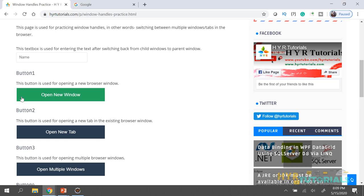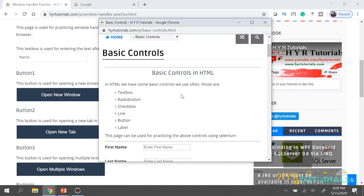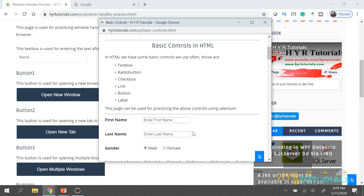When you open a new window or new tab, Selenium WebDriver doesn't automatically handle that. The control and focus will always be in the first opened browser window only. If I want to perform any operation in the extra window, I first need to go to that window, find the controls inside it, perform the operations, then close that window and come back to the original.